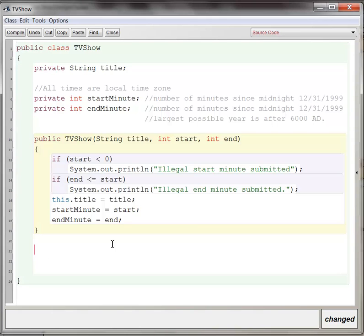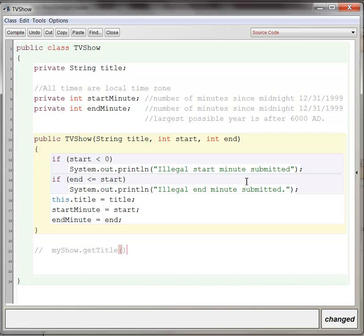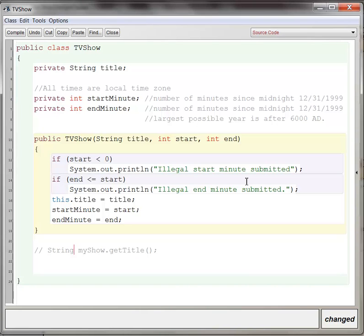The idea here is we want somebody to be able, if they have a TV show object, let's say my show is a TV show object, we want them to be able to say, hey, get title, and we want the idea, we want my show.gettitle to become the title of the show. So somebody could say string. Again, we're assuming that my show is some existing television show, and the idea is we want a get title method to exist.